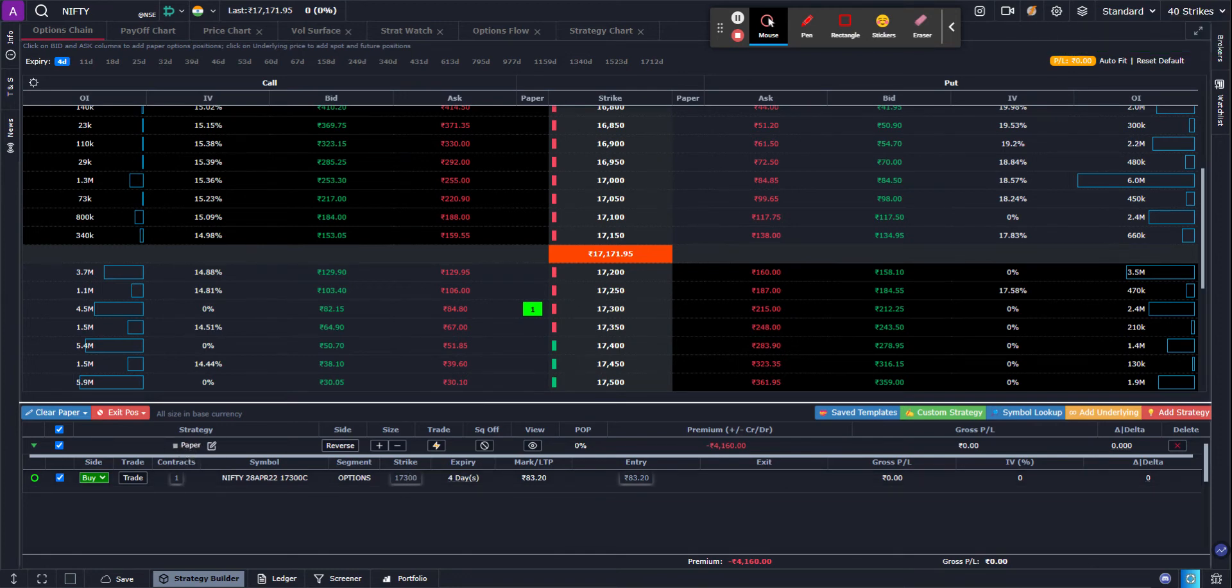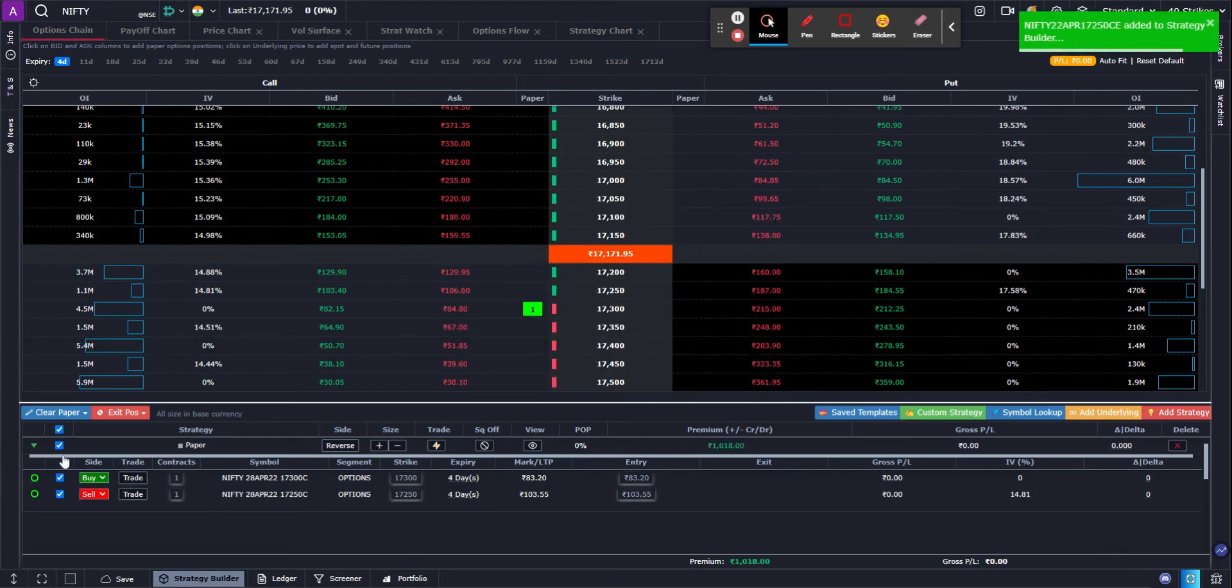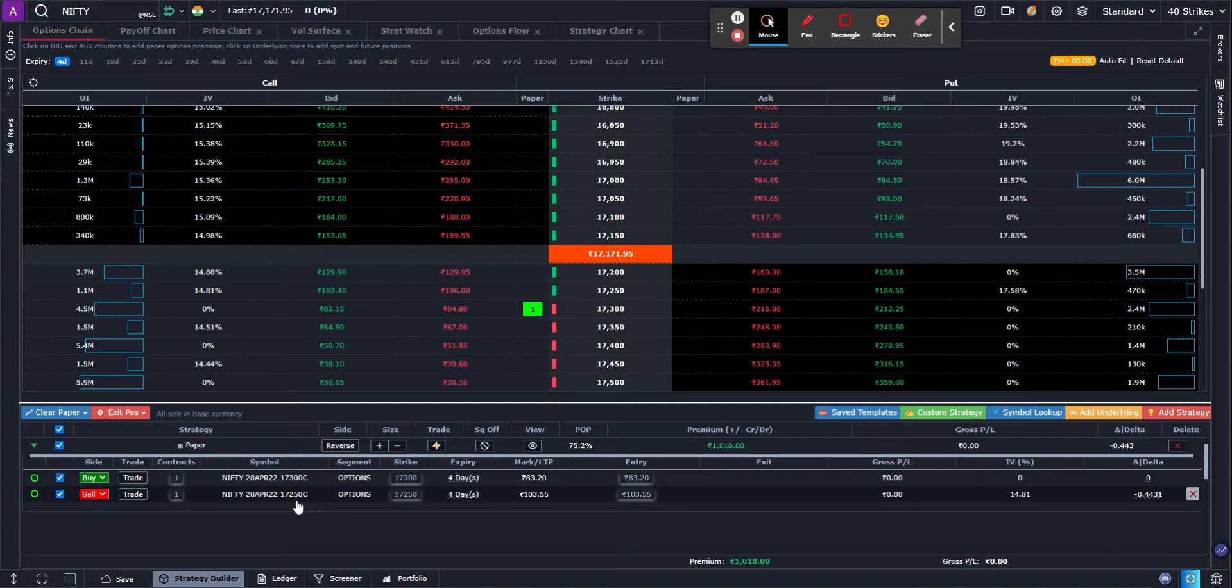which is my basket. I'm going to do the same with bid ask columns. Click on bid. Say I want to sell it. So I sold it, I'm shorting it. 17,250 shorted.